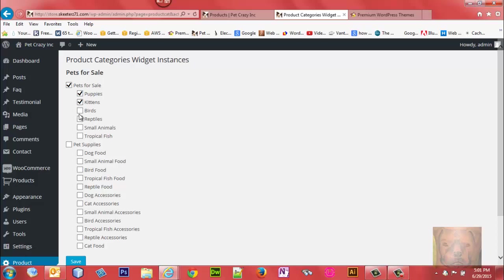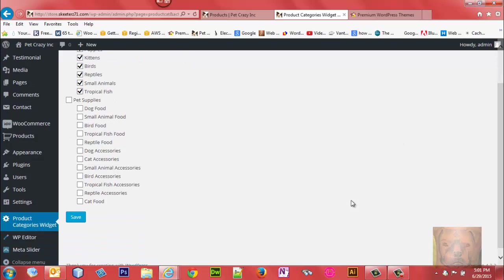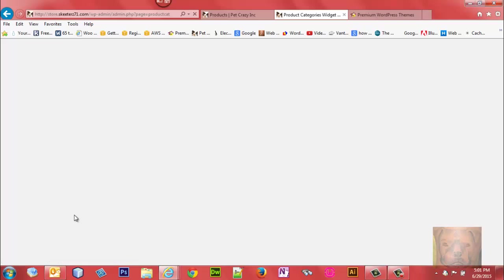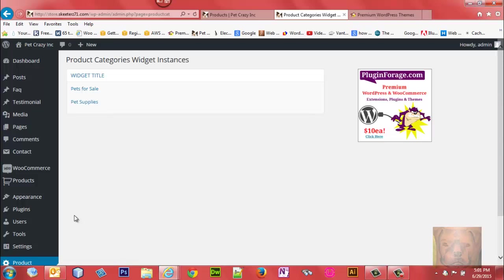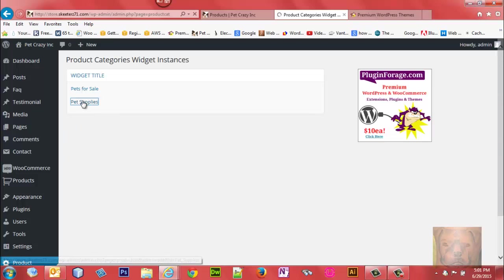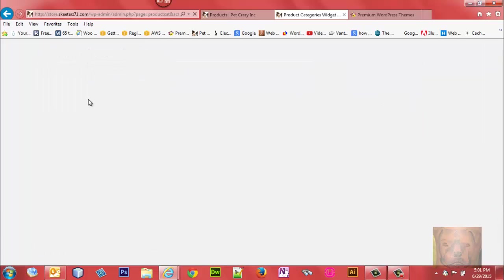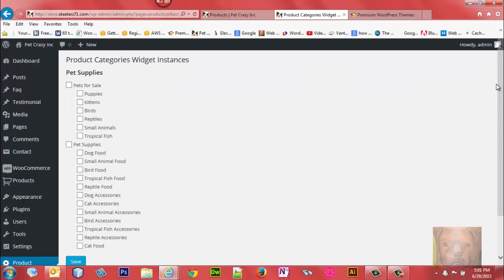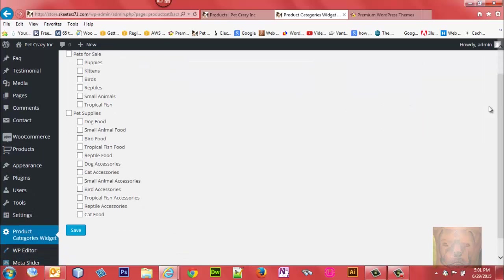That's what we're going to have in the first one. I'll save that. Then we'll come to Pet Supplies and we're going to select all the ones in Pet Supplies. You don't have to - you could mix them up, rearrange, and do whatever you want.